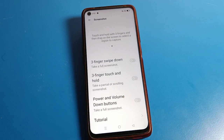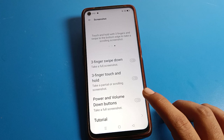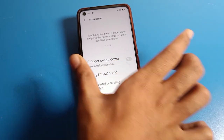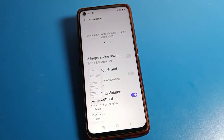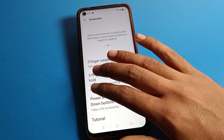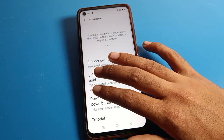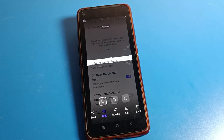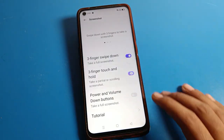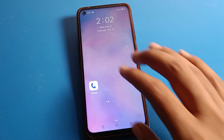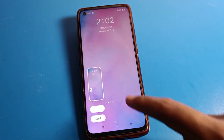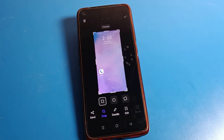The last option is power button and volume down button — you can take a screenshot with that combination. Now if you want to use touch and hold with three fingers, enable that. Or swipe down with three fingers to take a screenshot. You can also edit a screenshot after taking it.